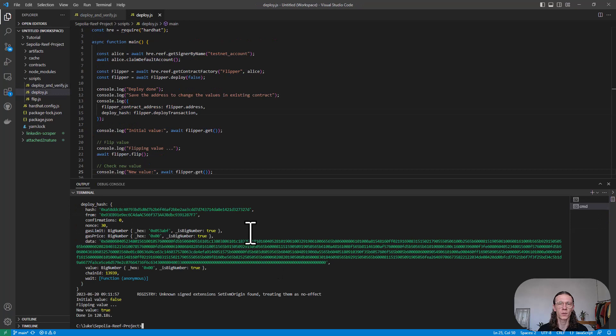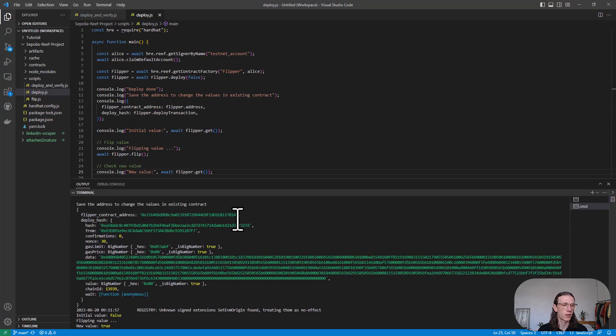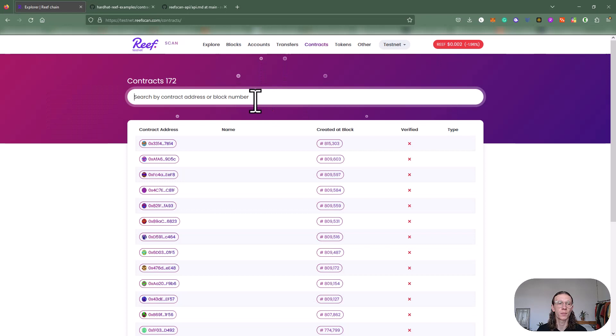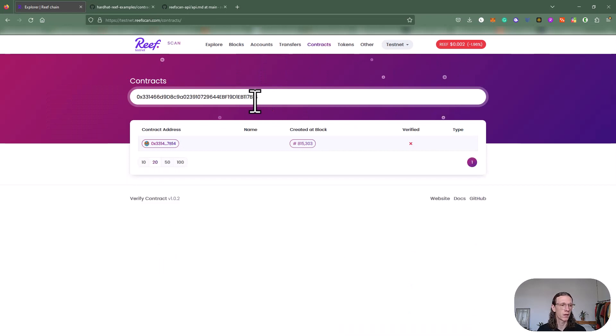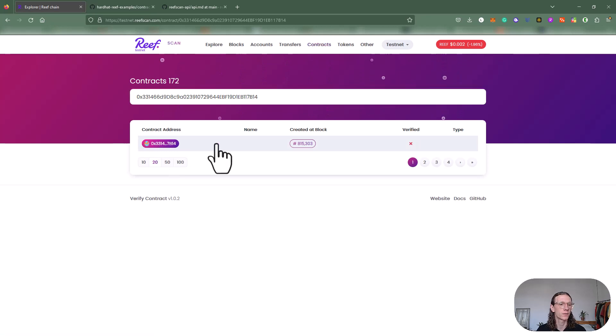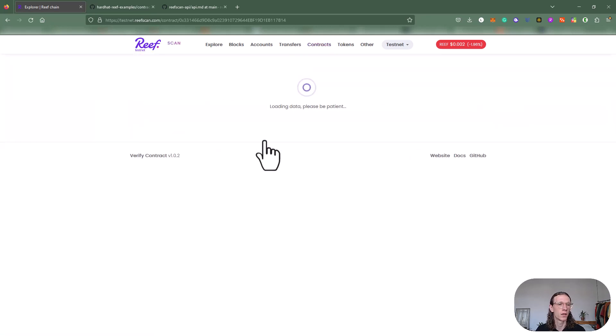The deployment was successful. We can now copy our flipper contract address and head over to Reef scan. Let's paste that contract address here and found it. Now we can click on the contract address and see what we have there.